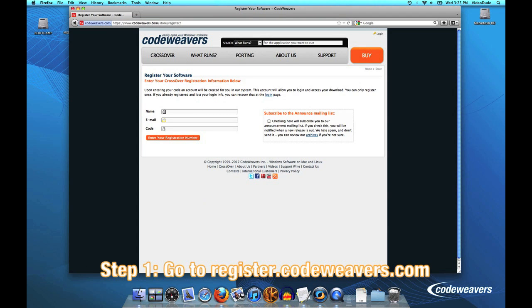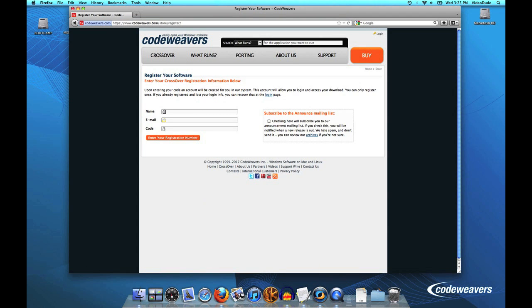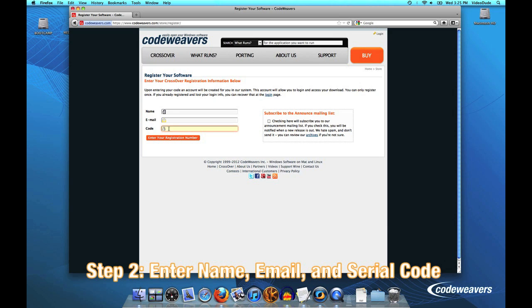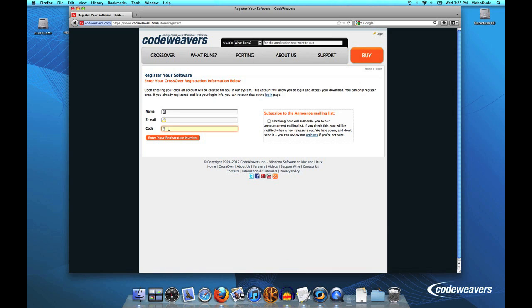That'll take you to the registration form on our store. At this point all you need to do is put in first your name, then your email address, and finally the serial code that you were provided, and that will go ahead and register your product.